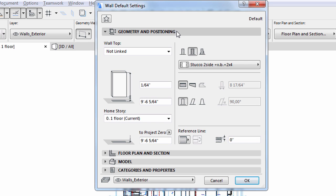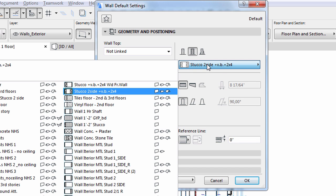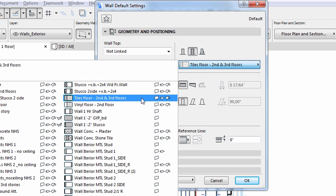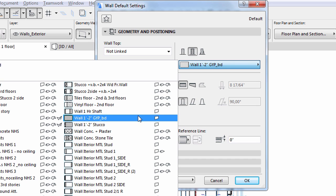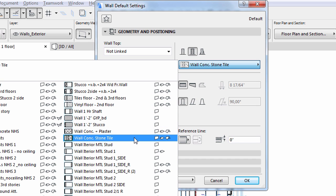Let's make some changes in our virtual building and see what happens. First, let's change the current wall settings. Set the wall height to 13 feet 1 inch under geometry and positioning. For the composite type, which is going to be the representation of the composite wall structure on floor plans and sections, let's select the wall concrete stone tile structure. To do this, click on the composite button and from the appearing dialog choose the required composite type.